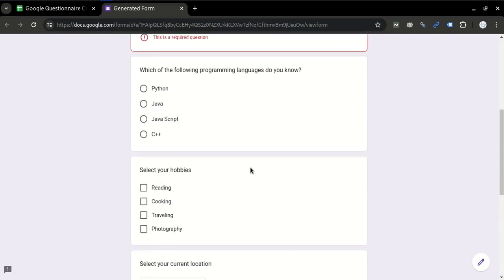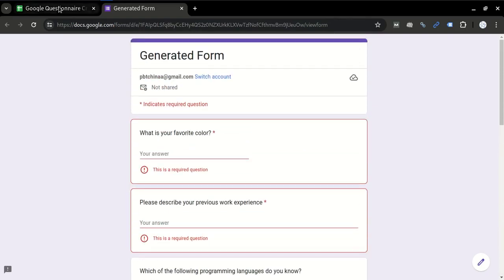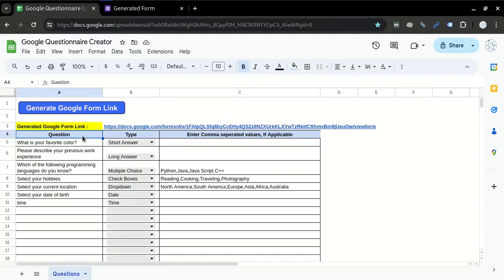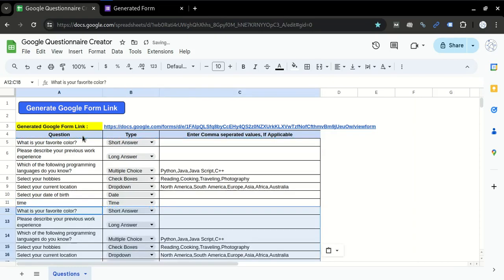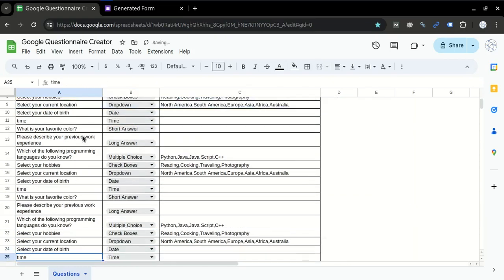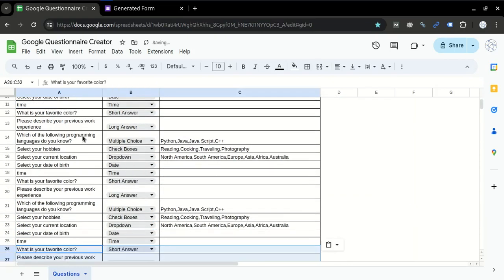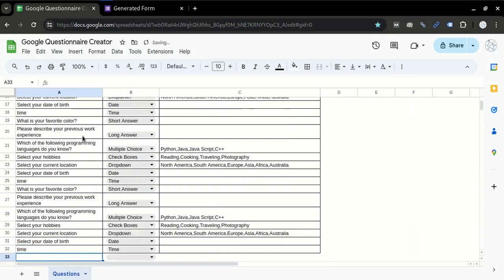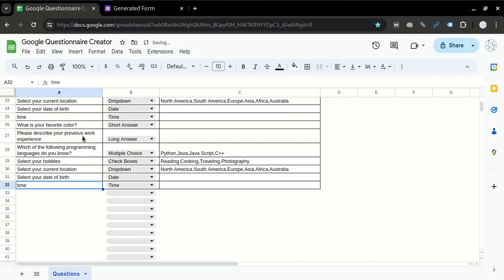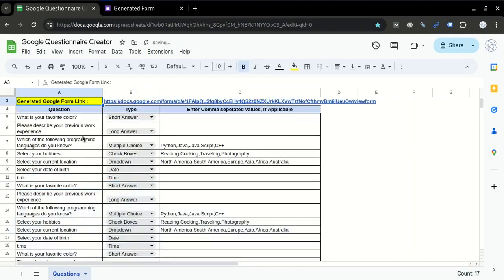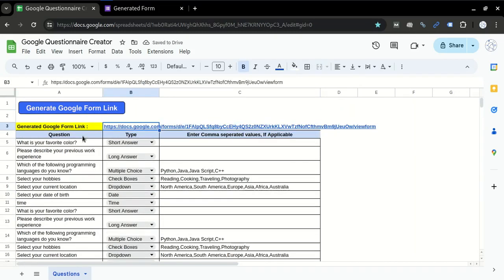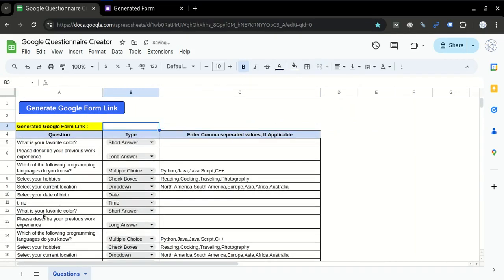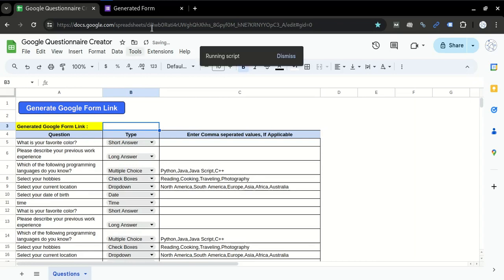And in case if you have more questions, you can just add more questions below like this. In this case I am just replicating the questions, and delete this cell, and again click on this.